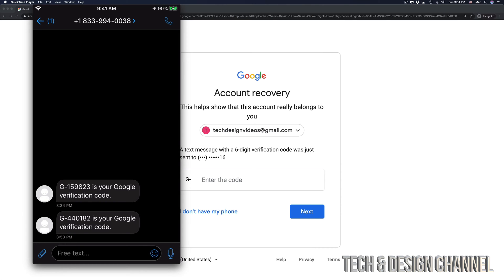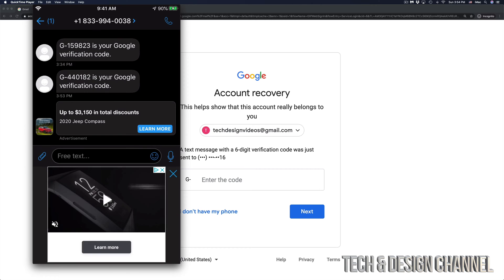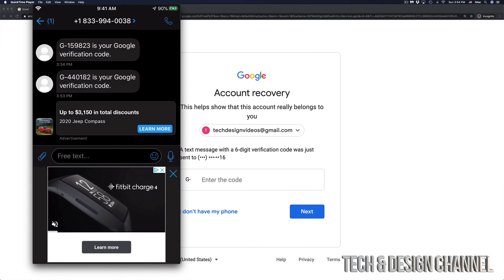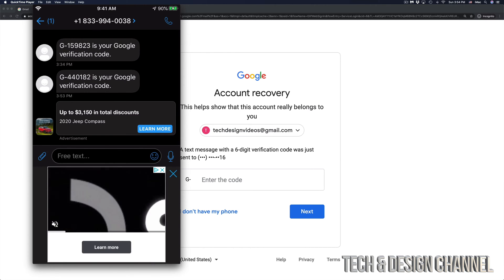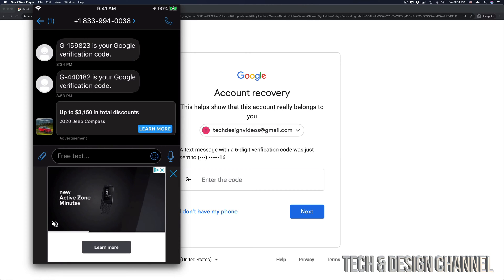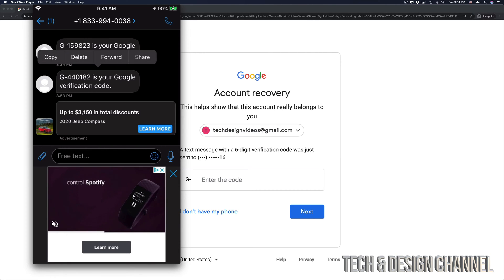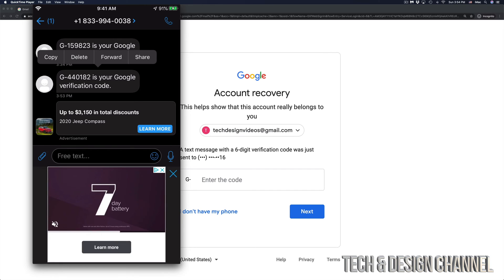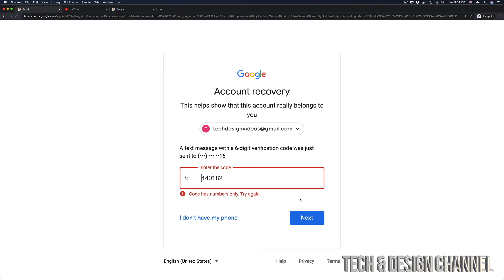So how does the code look like? Well, right now this is my phone, and the code is G440182. That's the code that Google sent me right now. So what I'm going to do is just copy that over, I'm going to type it in and hit next.